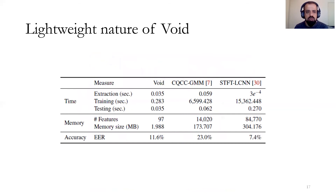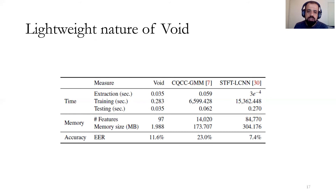Here we show the lightweight nature of Void in terms of time and memory. The testing time for Void is less than one second — specifically 35 milliseconds. The number of features is 97 and the memory footprint is only 1.9 MB, making it an ideal choice for on-device implementation and extremely efficient for attack detection compared to other approaches.